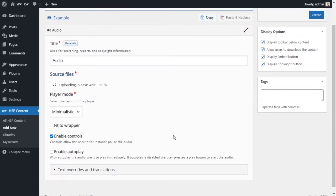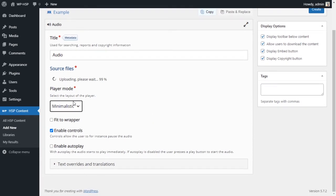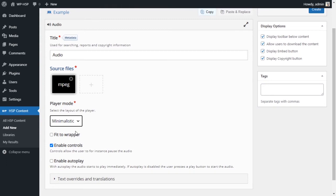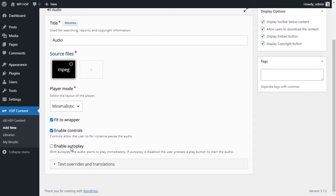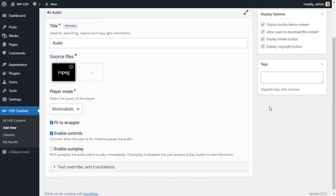So it's uploaded, and then I choose the player mode, which is basically what it will look like. So we have minimalistic, full, or transparent, and we'll look at all of them. And we're gonna fit to wrapper so that it fits the container or the wrapper that it's in.